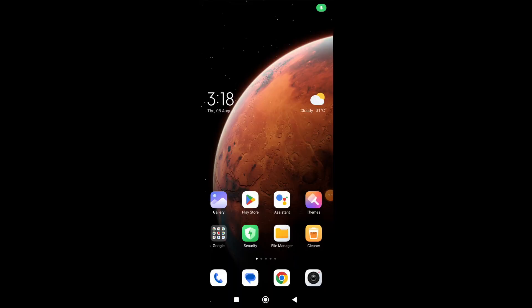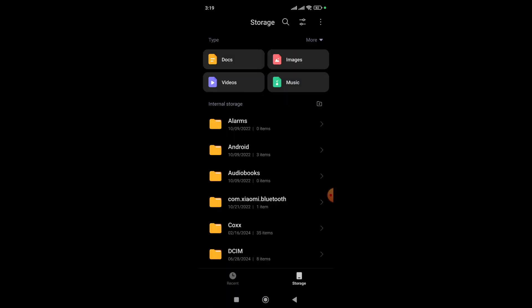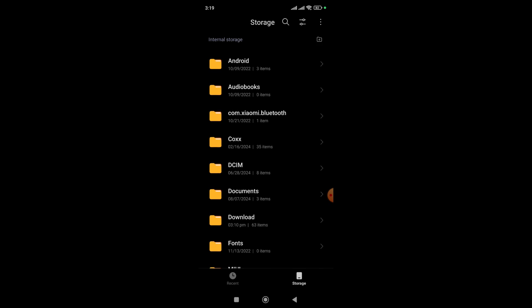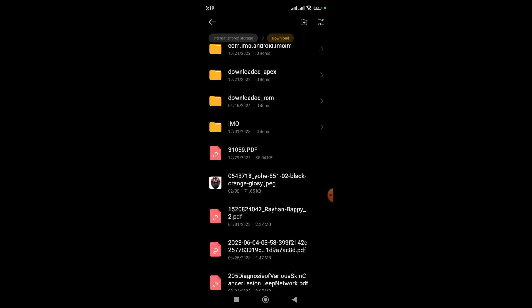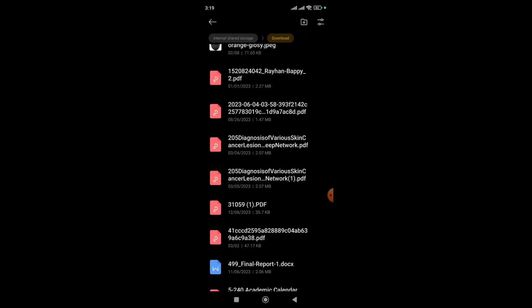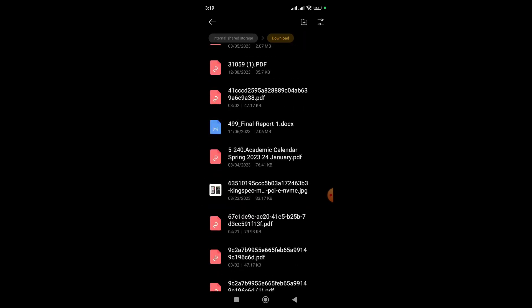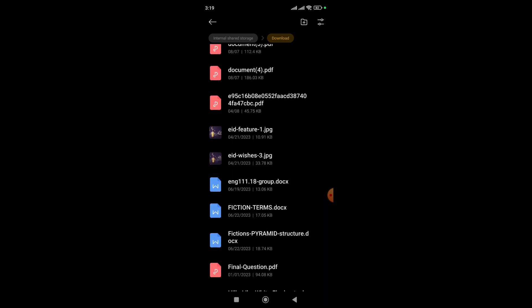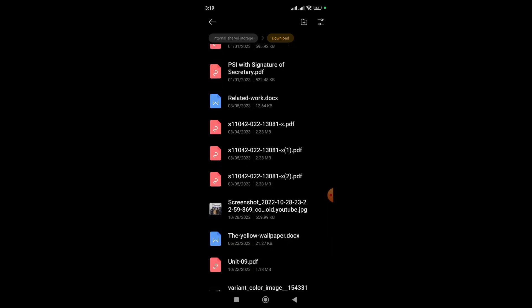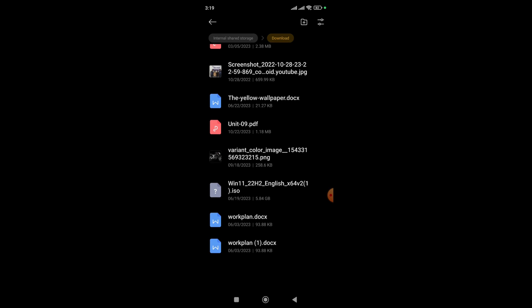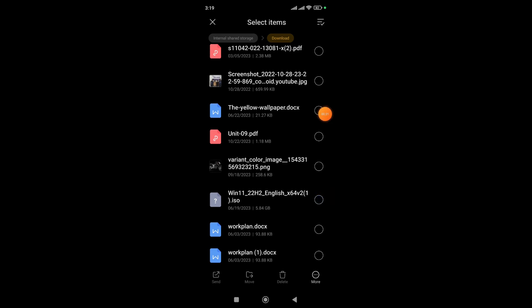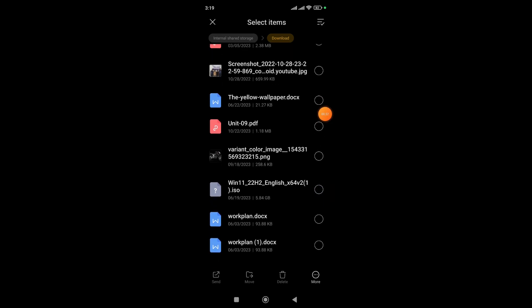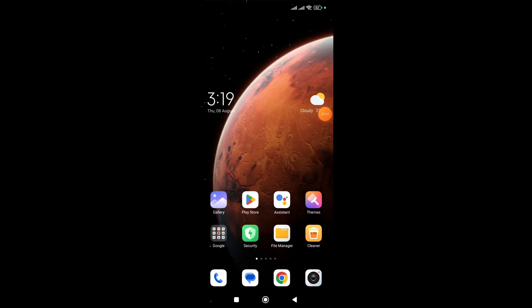The download has successfully finished. If you go to your device's Downloads folder and scroll down, you can see the ISO file is there.